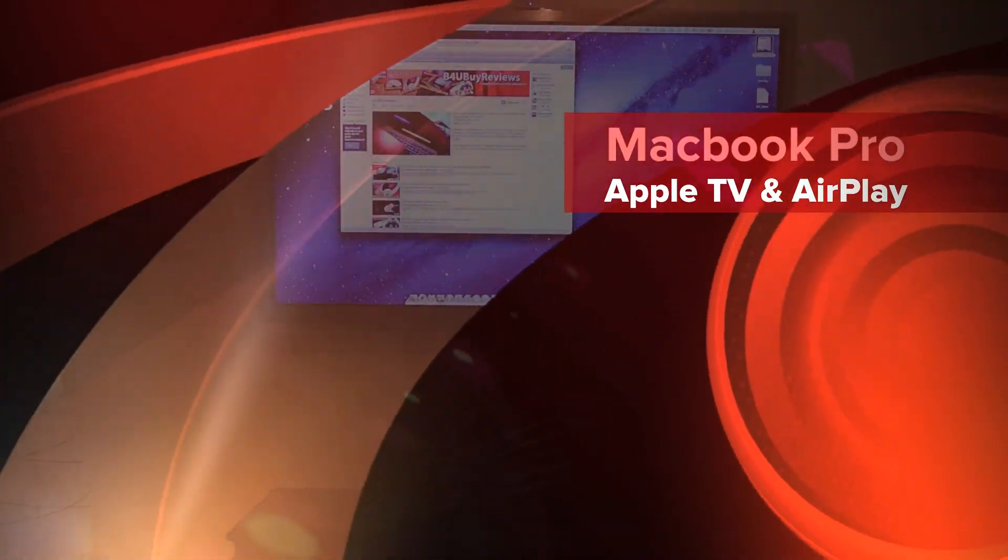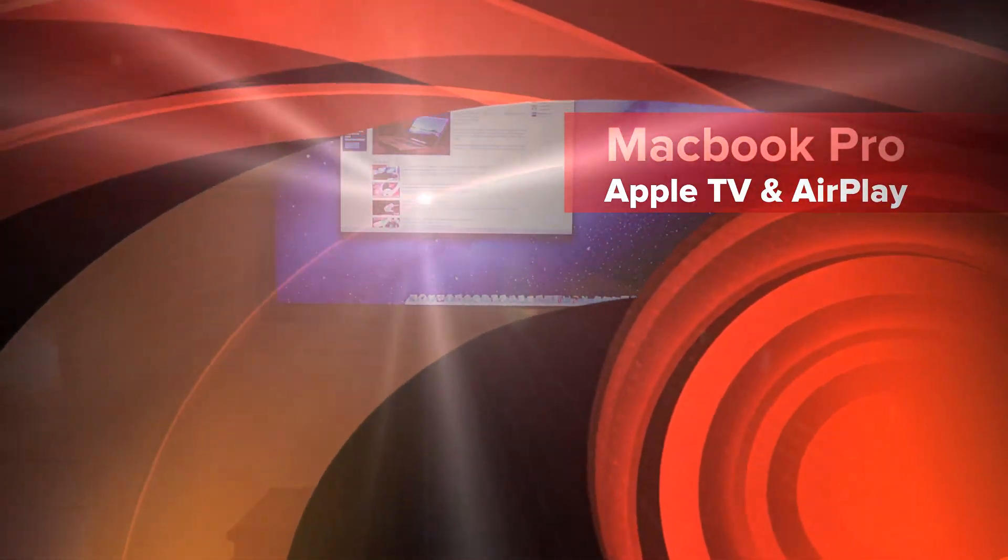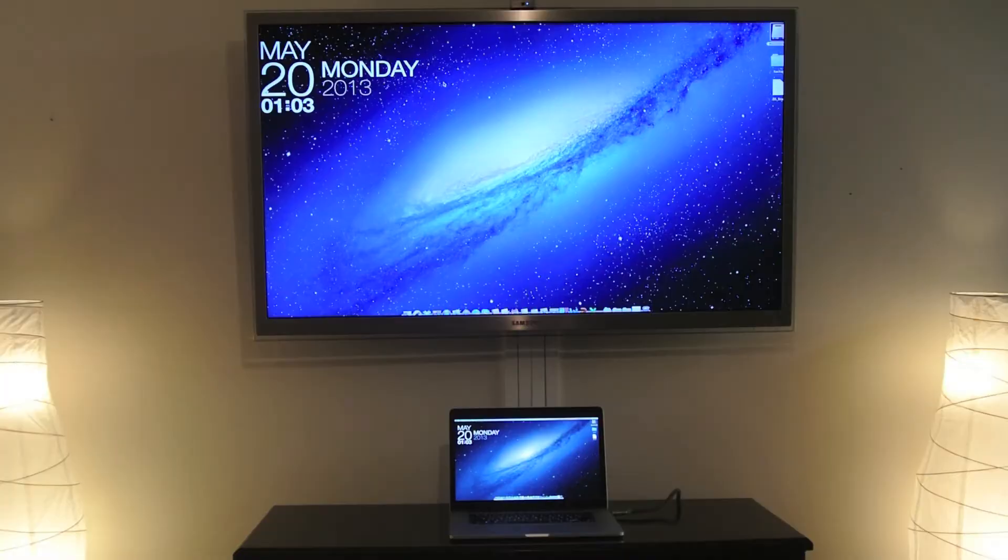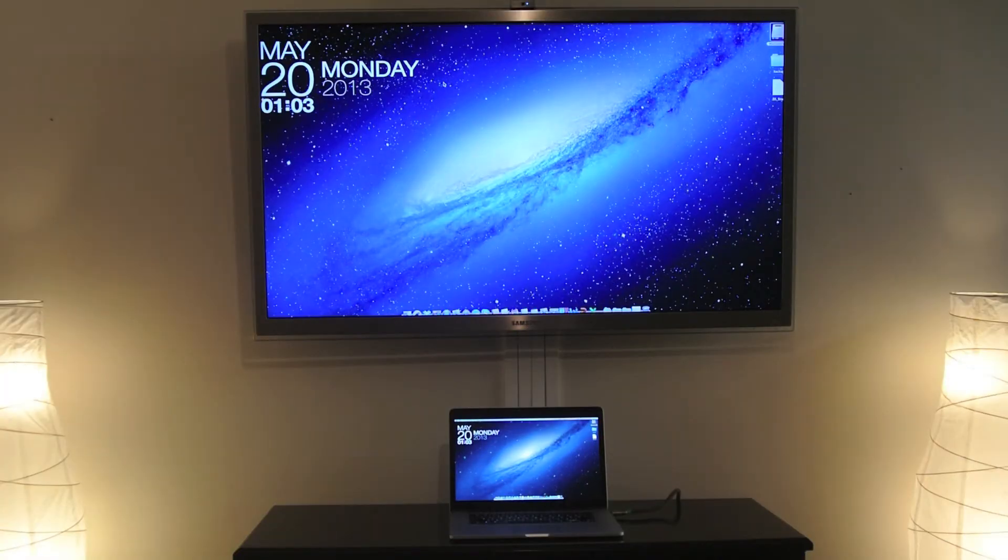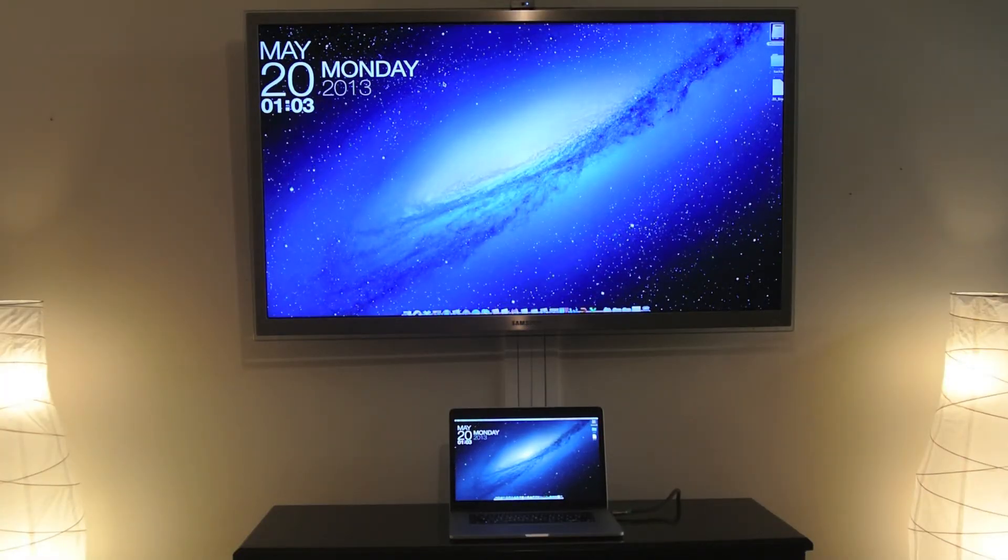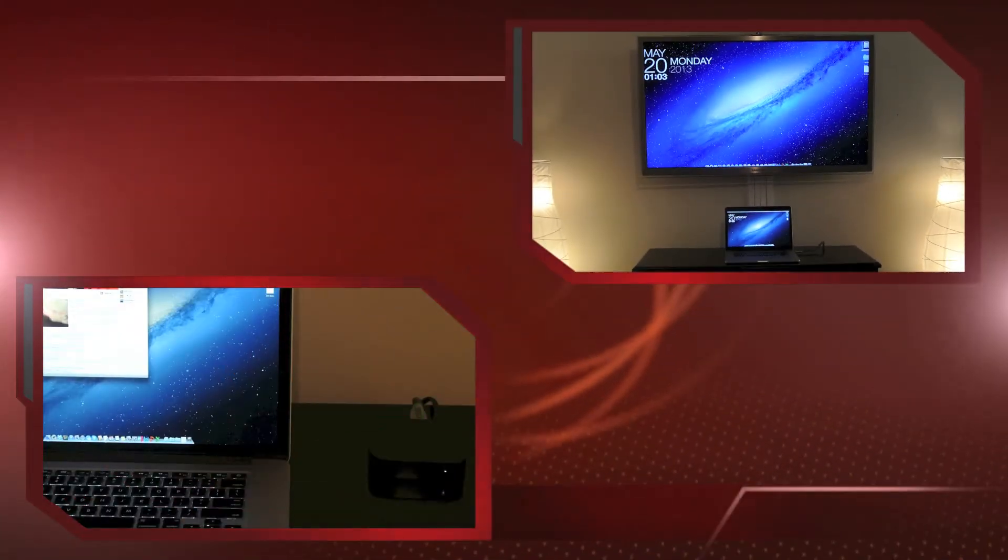Howdy YouTube, and welcome to Before You Buy Reviews. In today's video, we're going to be covering how to connect your MacBook Pro to your TV via AirPlay with Apple TV.